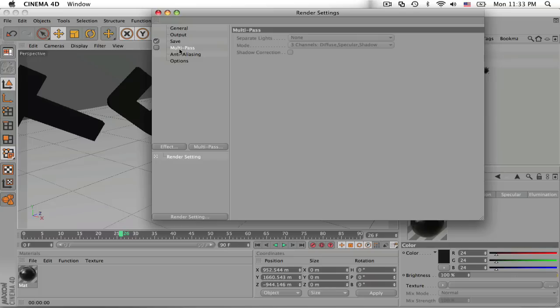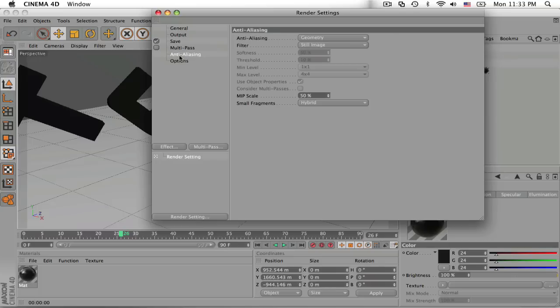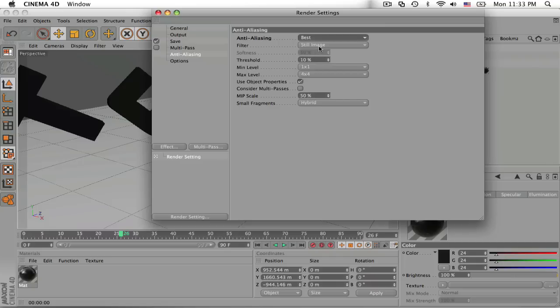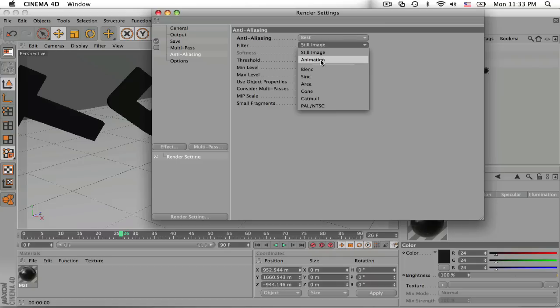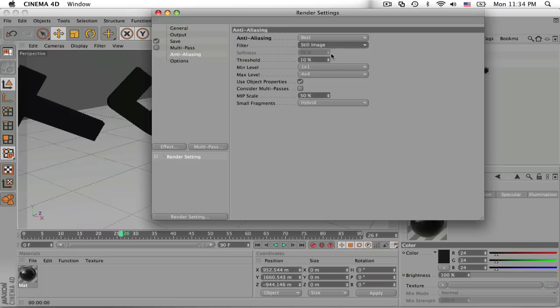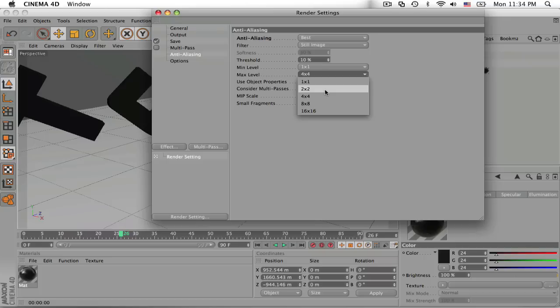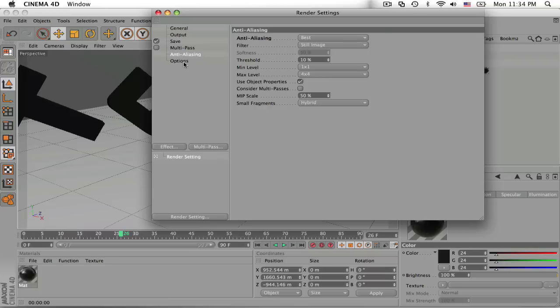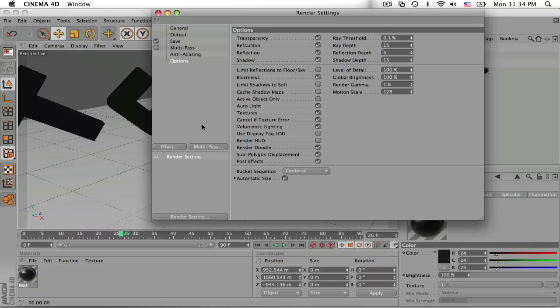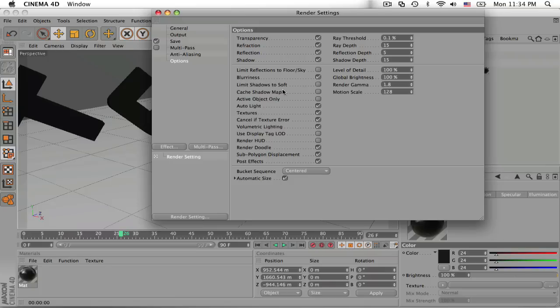And then keep everything, all this stuff default. You don't need to do alpha channel or any of that. Multipass, do not check, you don't need that. For anti-aliasing, you need to change this from geometry to best, and keep it on still image. If you're doing an animation, obviously change it to animation, and you don't really need to worry about these. So keep it on still image. And you can keep all this the same, but if you want the render time to go a little bit faster, you can change this to 2x2. But I'm just going to keep it 4x4 because render time is OK. And for options, the only thing you would need to change is auto light, but I like the way it looks, and we'll just keep the auto light in there.